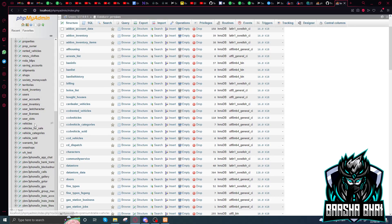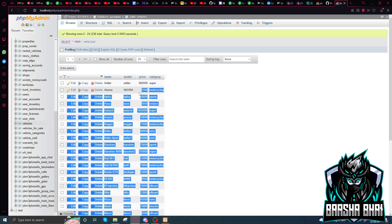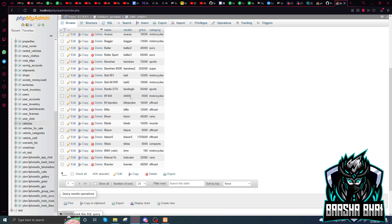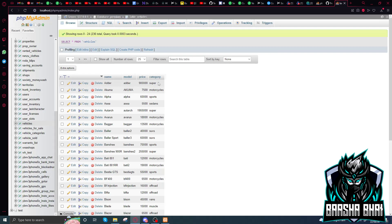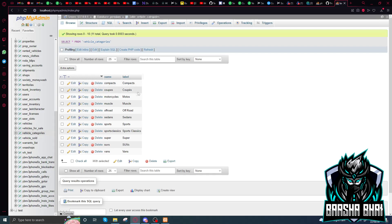Here are the vehicles — the Hager, Akuma, everything is here. Here is the category, the price, and the model name. Now here is the vehicle categories: Compact, Compacts, Motors, Muscle, Off-Road — everything is here. First we will add a category and then we will add a vehicle.